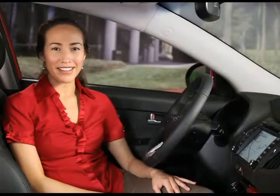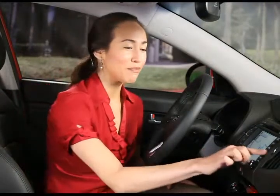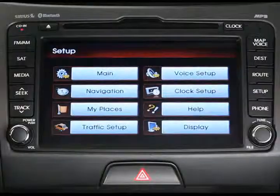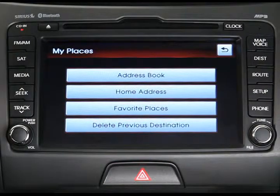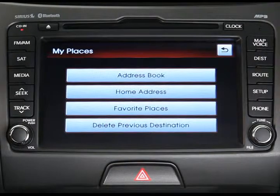From built-in address books to favorite place presets, the My Places setup menu in your navigation system can help you save the places you visit most often. Let's have a look. From the setup menu, press the My Places button. As you can see, you can customize settings for address books, your home address, favorite places, and previous destinations.